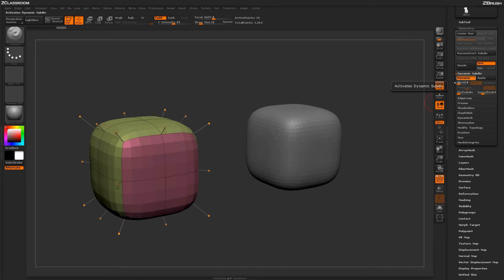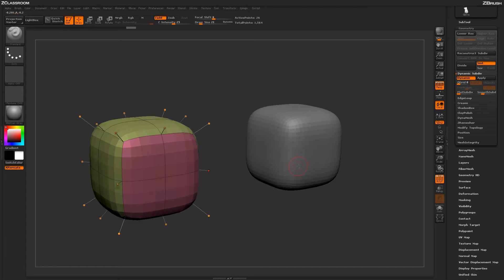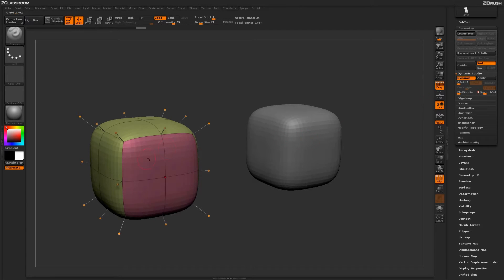With Dynamic Subdivision active, you'll notice that your mesh is starting to look like the actual traditional subdivided mesh, but this process isn't generating any subdivisions. You'll notice this model contains less topology than the other when viewed on the canvas, because that model was divided three times and contains four subdivisions. Increasing the Dynamic smooth subdivision slider to three makes both models look identical on the canvas.